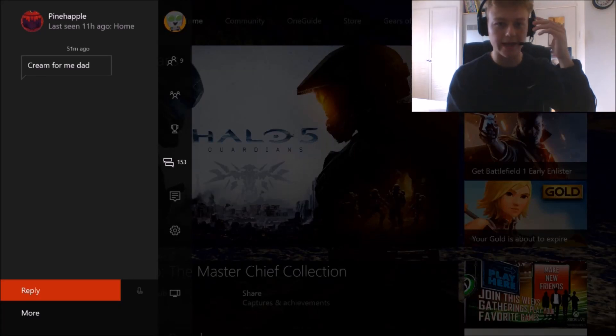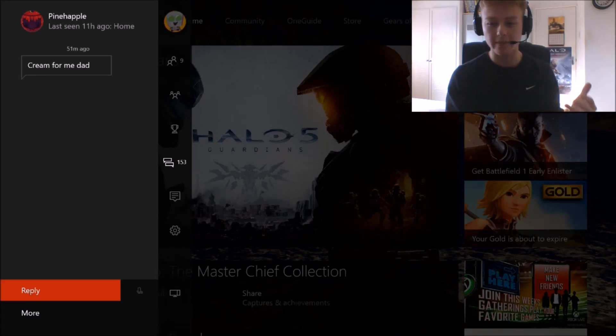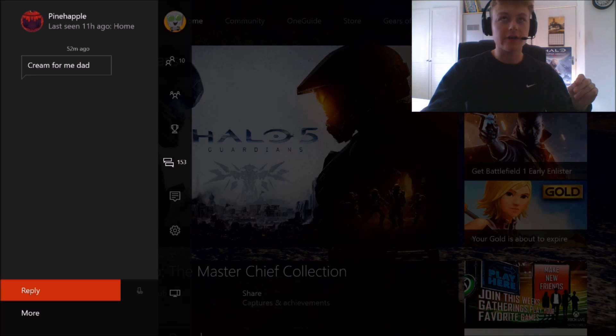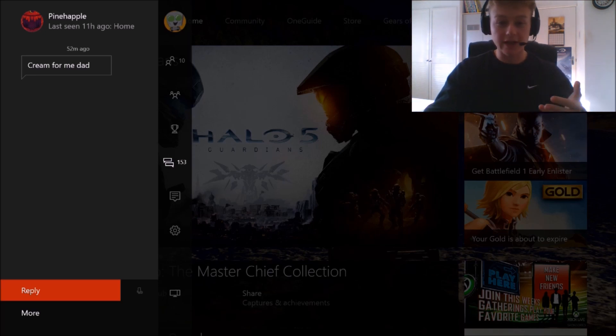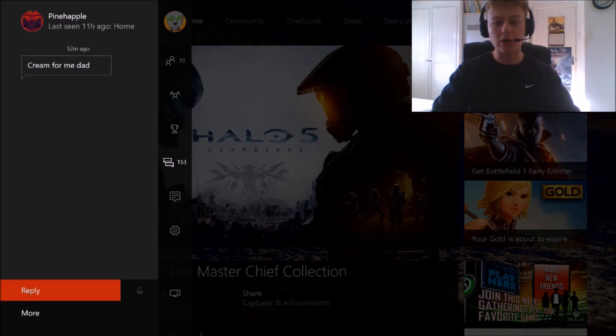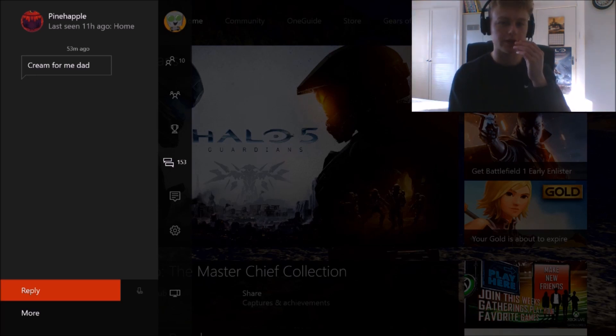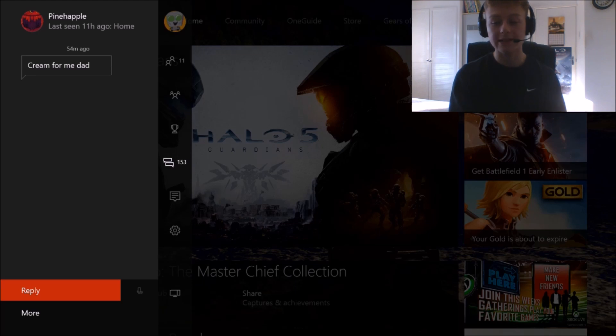All right, so today we are going to be reading Xbox Live messages. I've seen one of these reading Xbox Live messages videos from one of my favorite YouTubers, FaZe Jev, and I thought it was really funny, so I thought I'd do my own version to see what you guys have sent. I really recommend you watching FaZe Jev's videos because they are really funny. But yeah, anyway, we've got a lot of messages, so let's get into this.